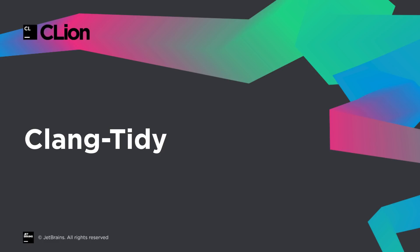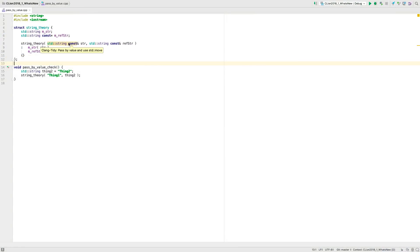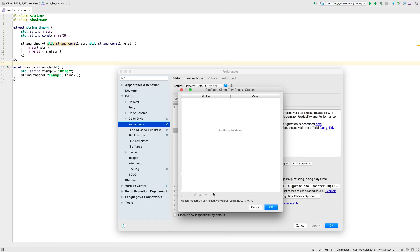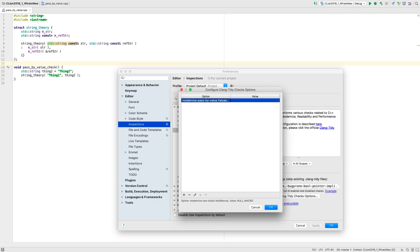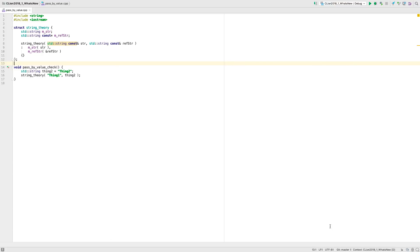We've previously introduced Clang Tidy integration, with many additional checks for improving the quality of your codebase. In this release we've extended that integration with UI for setting options to specific checks, such as this modernize pass by value. Where for values only, setting a 1 means that it will only warn if you already take by value but don't use standard move.